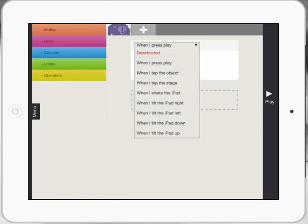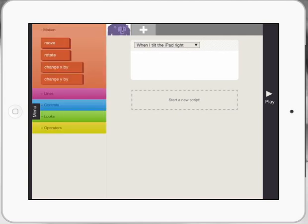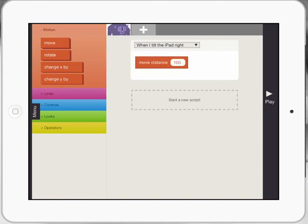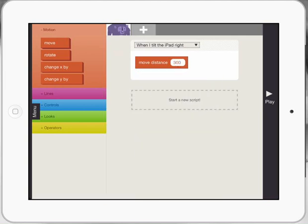So the first thing I need to do is press the drop down menu and I'm going to program my gorilla when I tilt the iPad right, I want him to move right. So I'm going to go over to my left, see where it says motion, top left hand corner, and I'm going to drag the move coding block over underneath that command. I'm going to change it to, let's say 300, press enter.